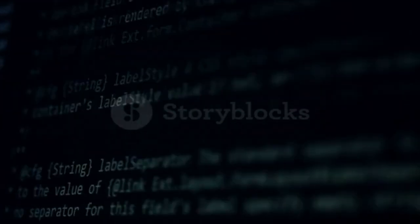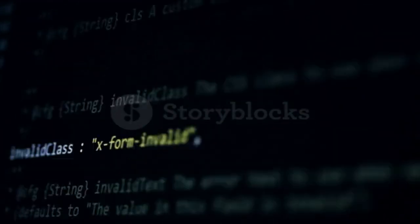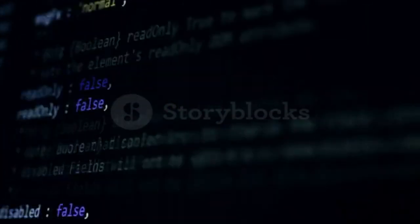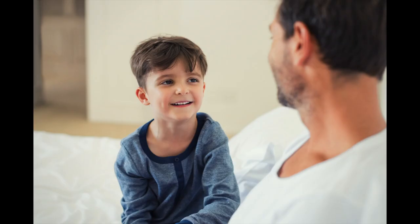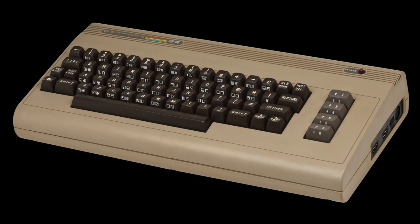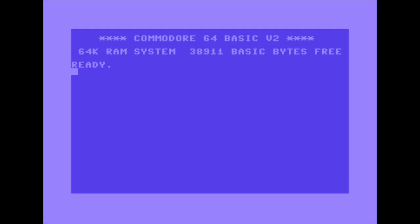My seven-year-old son was looking at my laptop and an app I'm working on was on display. He asked, 'Daddy, is this the app you're working on?' I said yeah, and he said, 'That's cool, can you teach me how to code?' What better way to start learning to code than go all the way back to the mid-80s on the humble Commodore 64, where it's just you and the BASIC interpreter as soon as you power it on.